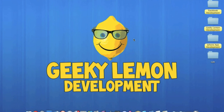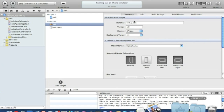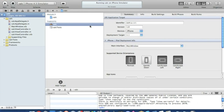Hey guys, this is Aaron from Geeky Lemon Development and welcome to our weekly Tuesday tutorial. This one's a little bit special as it's almost a full featured app. I'll be showing you how to create a basic calculator which can do the simple tasks of adding, subtracting, multiplying and dividing. I'll be working at a faster rate just so I can fit this whole tutorial into one video. Already I have my project set up — I've named it 'calc' and it's a view-based application for the iPhone.